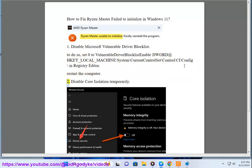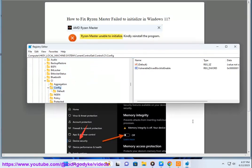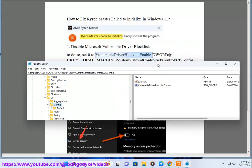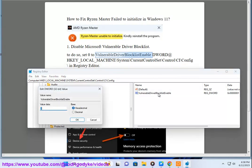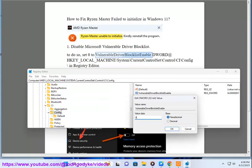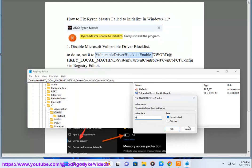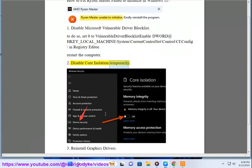Step 2: Disable Core Isolation Temporarily.